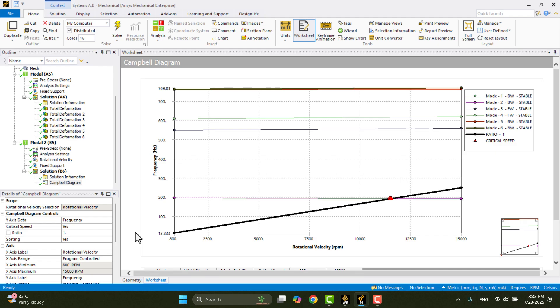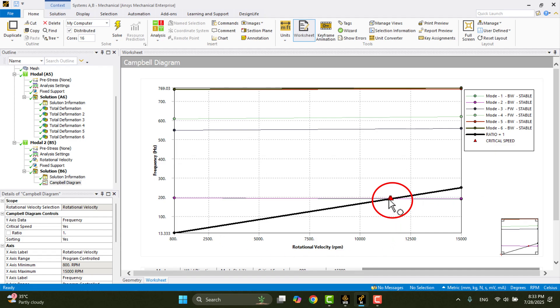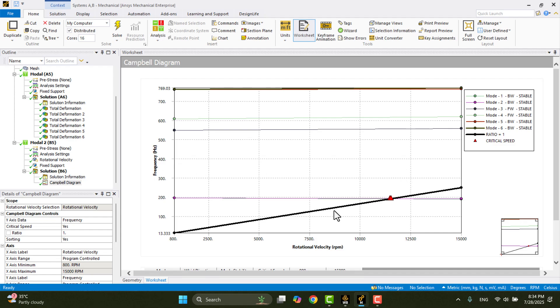We can also plot order 2, order 3, or even higher orders, depending on the analysis needs. As you can see, the order 1 black line intersects the mode 1 curve at two points. These intersection points indicate the critical speeds for order 1, which correspond to the shaft critical speeds. Since the propeller has two blades, we also need to plot order 2, or ratio 2, to analyze the blade pass frequency and its associated critical speeds.